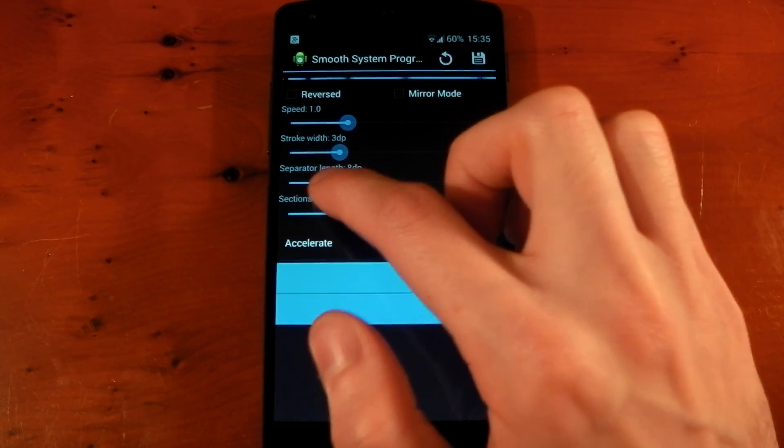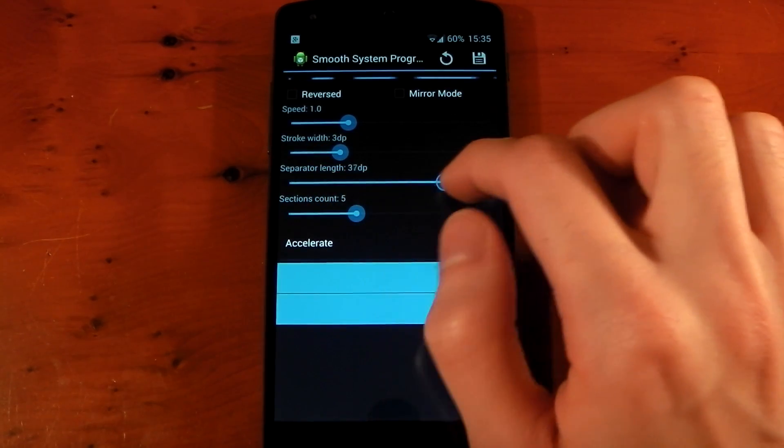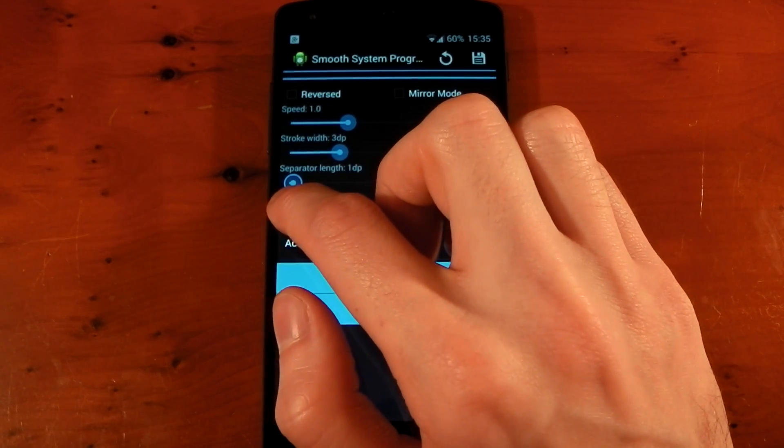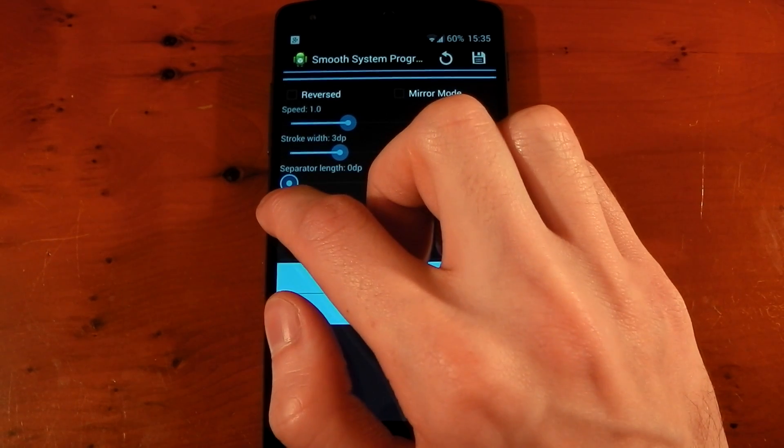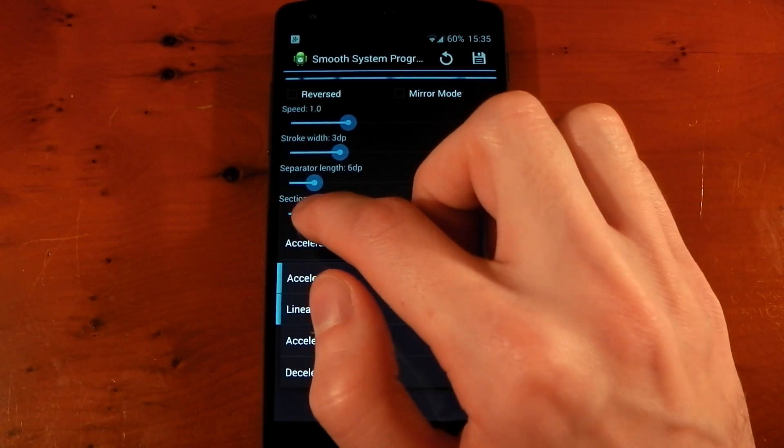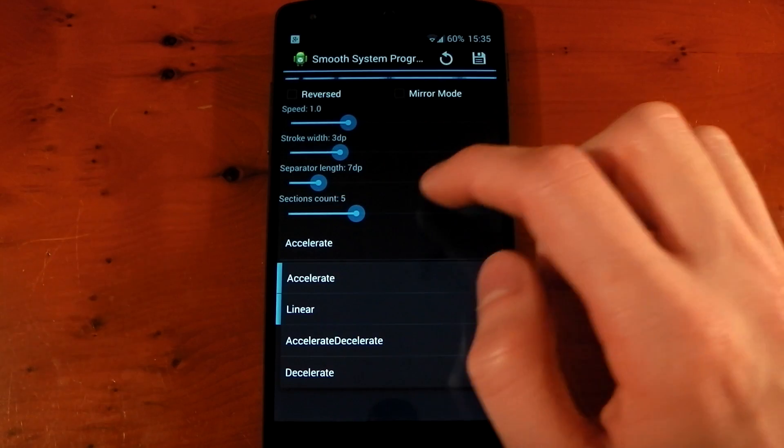Separator length, so you can have more separation between the colors, or less separation, or completely just a bar, which I don't know why you'd want, but you can have that.